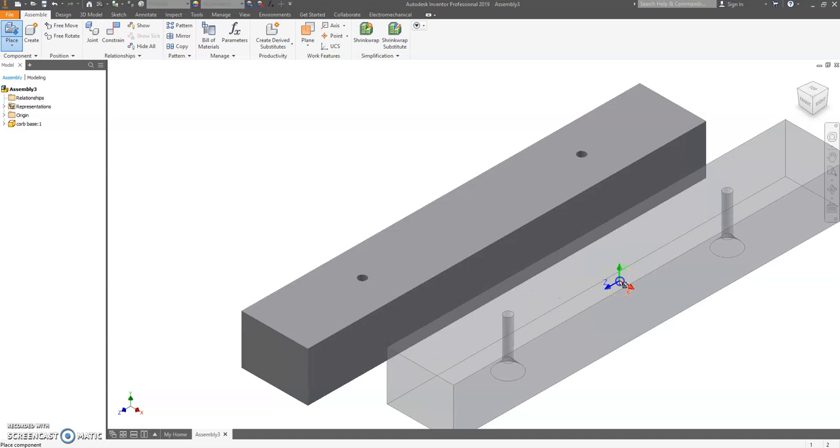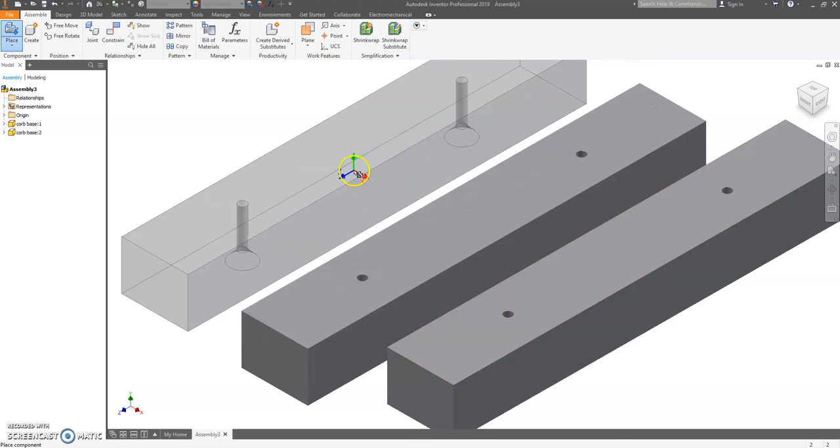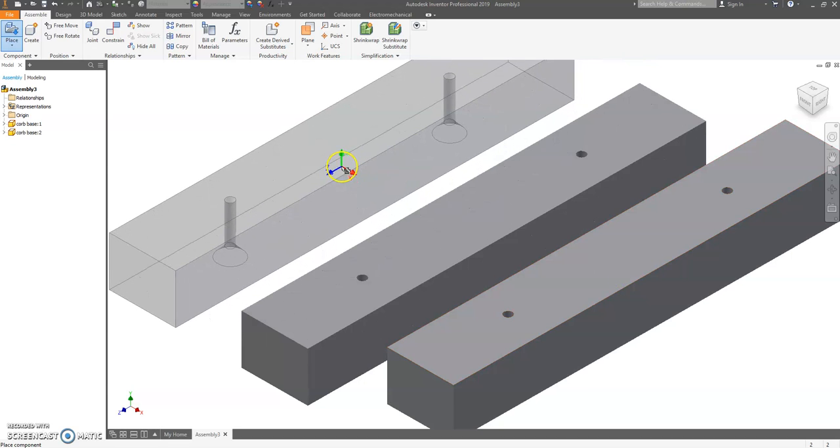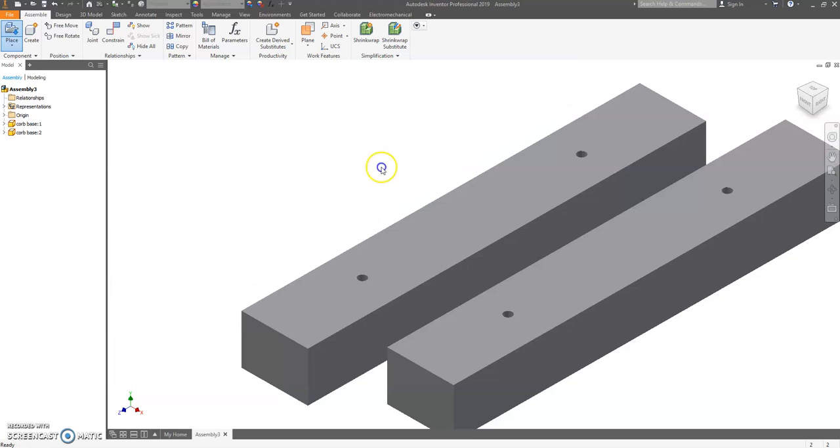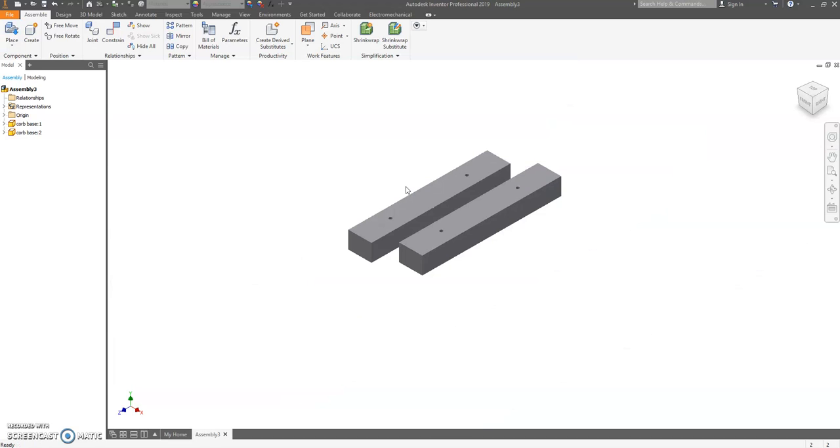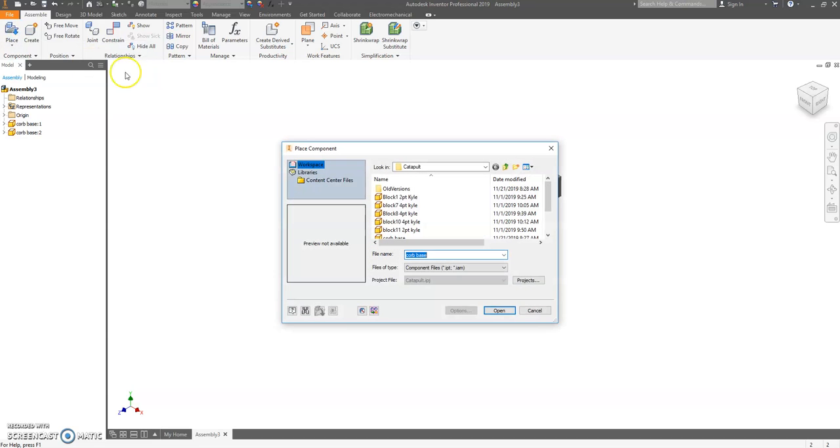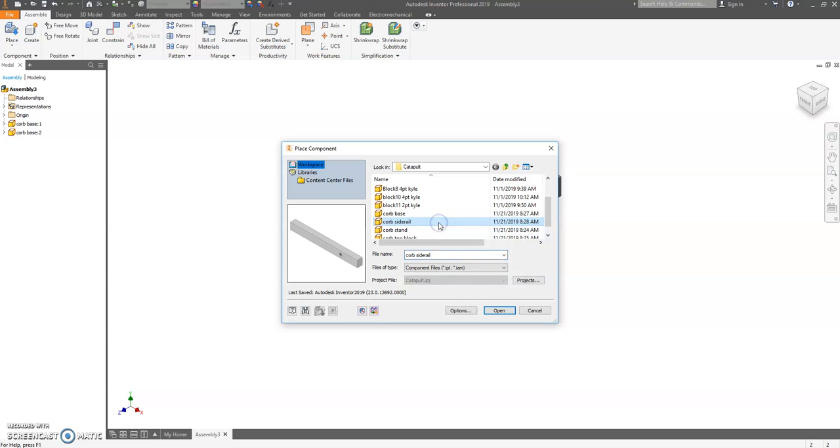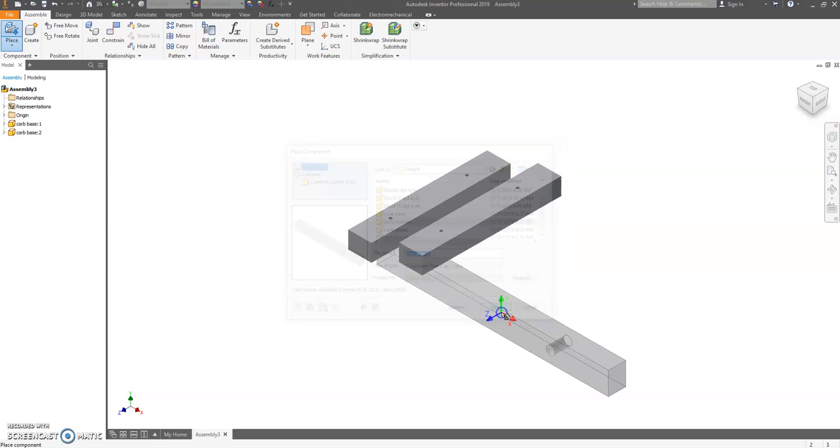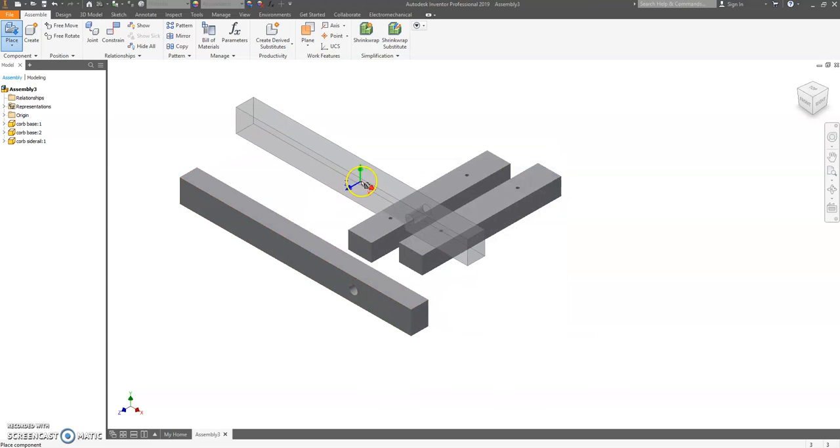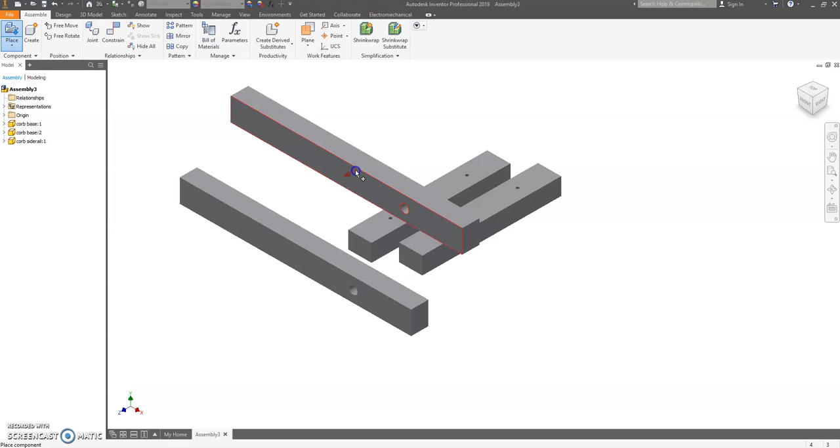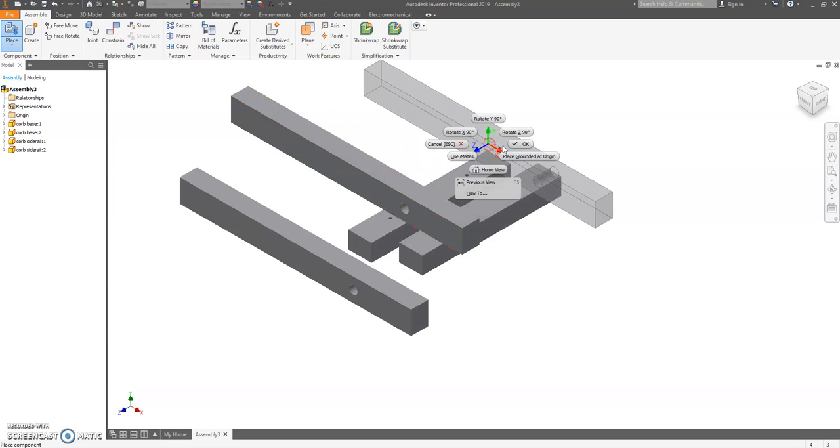Click place again, go and find your side rail, hit open, click and place two side rails, right-click, OK.